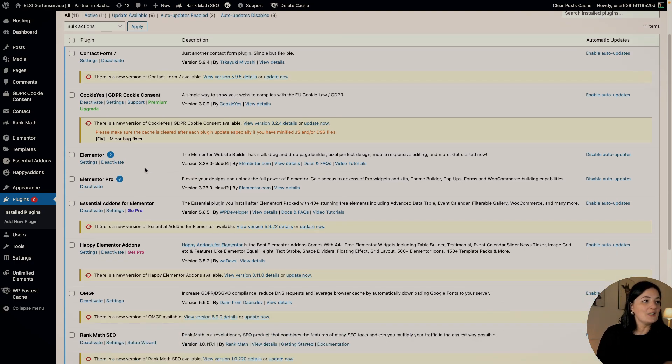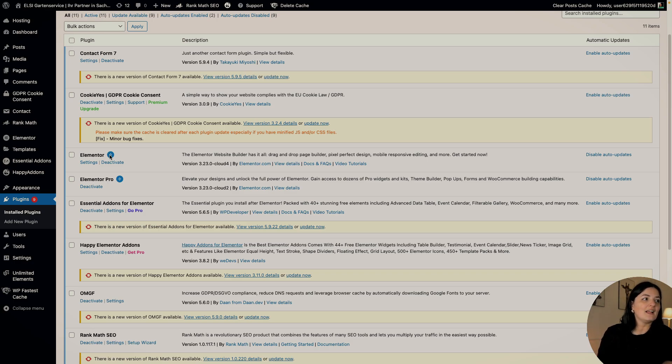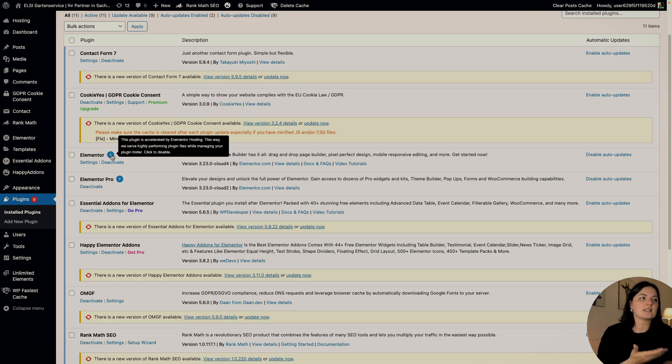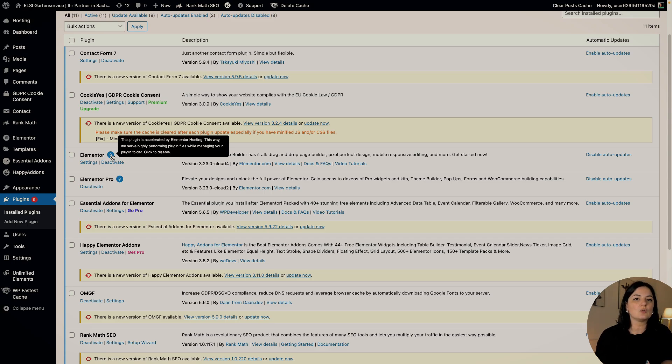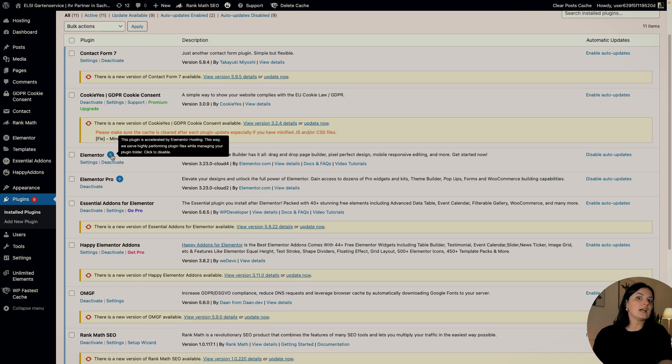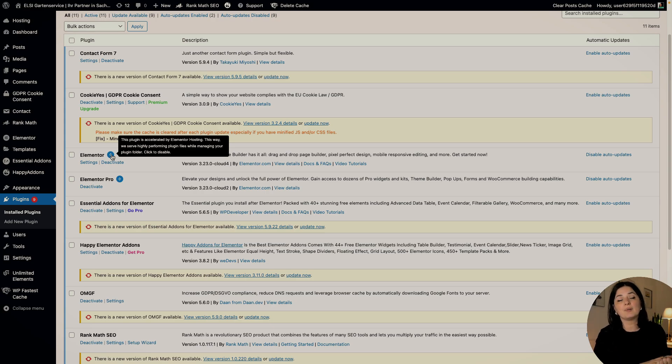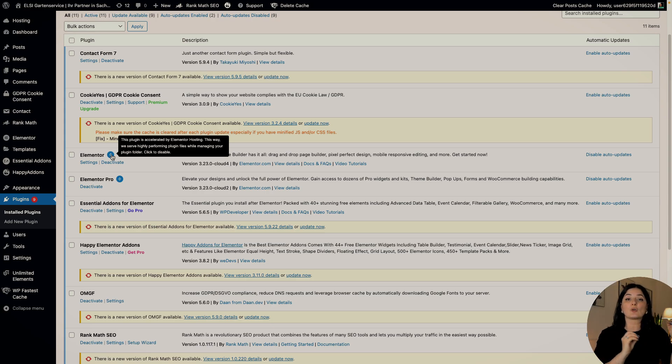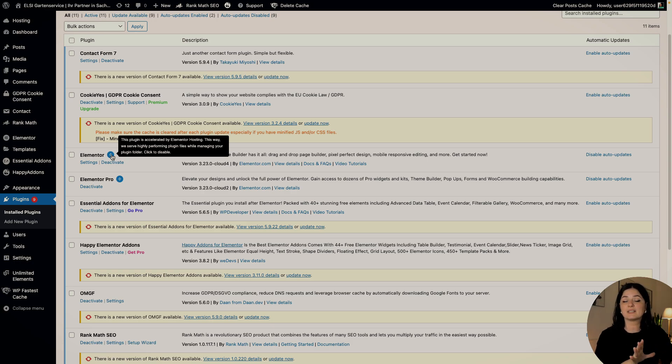As you can see, we have Elementor, Elementor Pro as well. And if you hover over this little icon here, it says that this plugin is accelerated with Elementor hosting. So Elementor hosting is pushing this website to be as fast as possible. So this is another plus that you could have in mind when choosing Elementor hosting, especially the light Elementor hosting because of this.